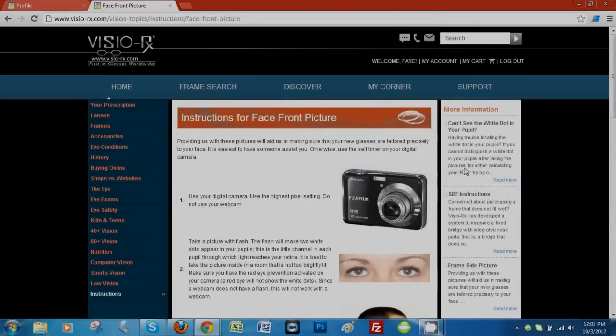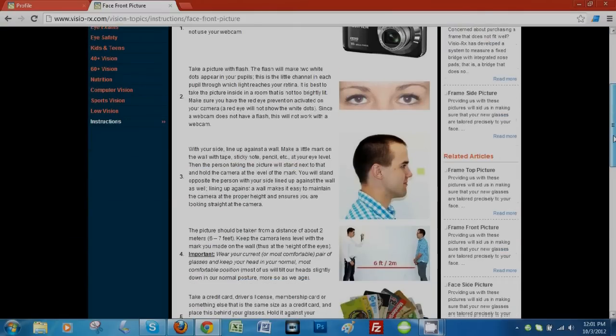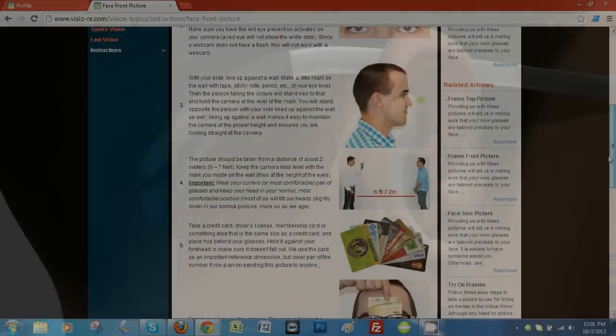Please follow the instructions for taking a few pictures, and we can ensure your lenses are fitted correctly.